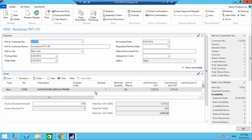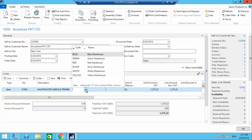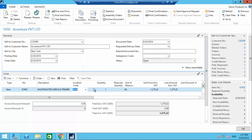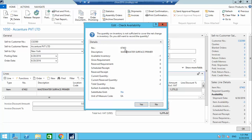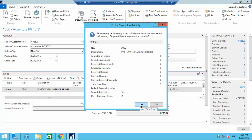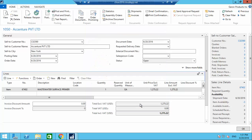The sales order is open and the quantity is one. I need to select the warehouse from which this item will be shipped. As soon as I select the warehouse, a pop-up appears saying available inventory is minus one, meaning there is no inventory available. It asks whether to continue — I click Yes.